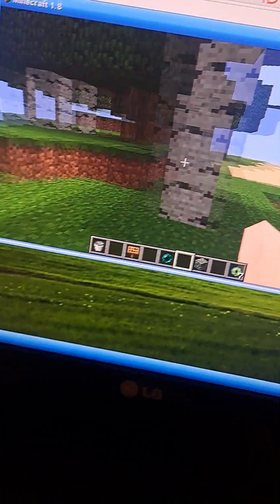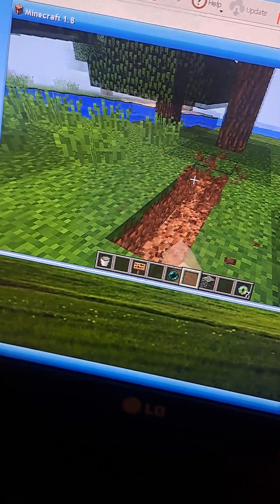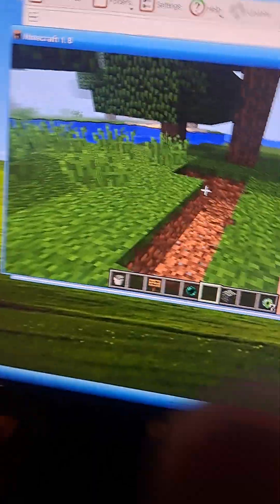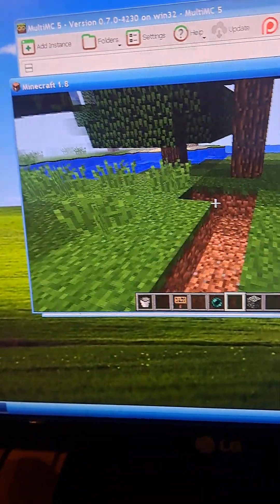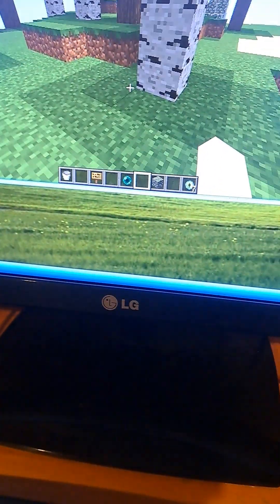But yeah, as you can see here, Minecraft 1.8 is working perfectly fine. I can move around, literally with this weird keyboard. And I can play the block game.